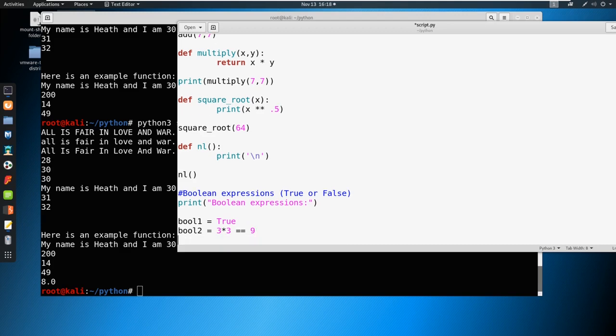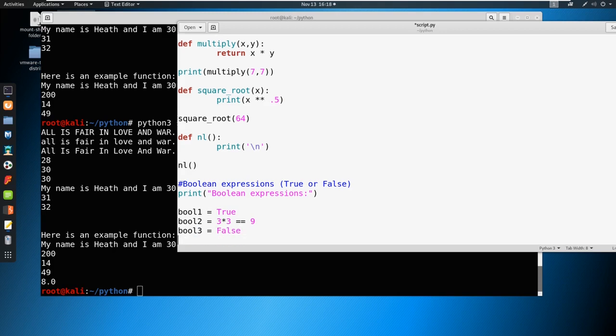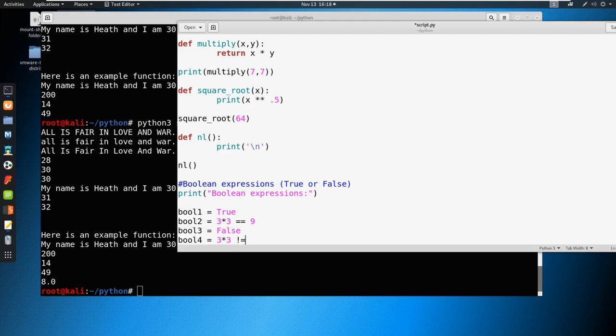Let's do a couple more. So we could say Boolean3 equals false. And Boolean4 equals three times three, and then we can say does not equal nine. Well, that's not true, right? So that's false.